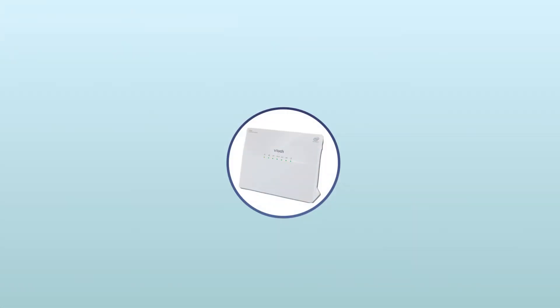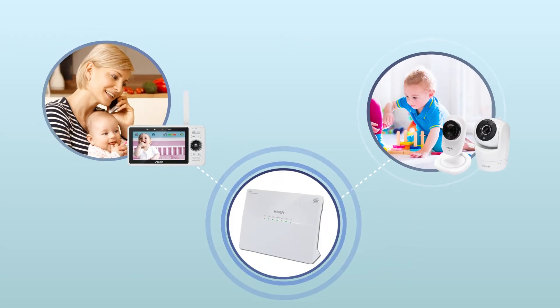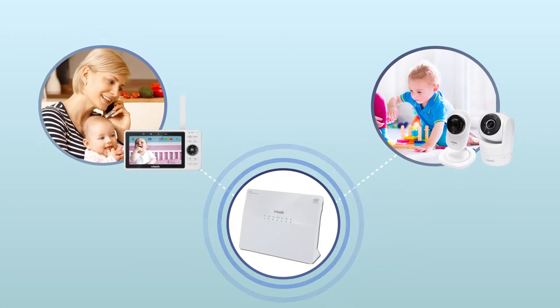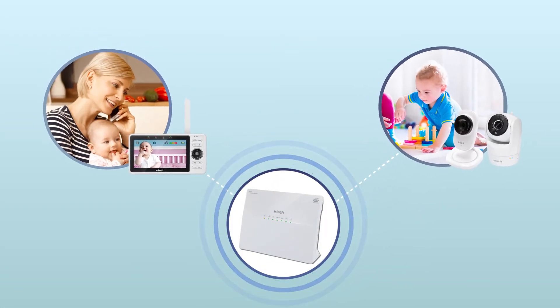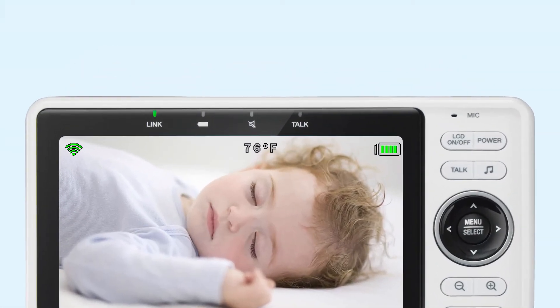When your monitor is connected to Wi-Fi, the parent unit and baby unit are communicating over your Wi-Fi network. You should see the Wi-Fi signal strength icon on the top left corner of your parent unit.